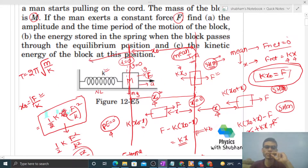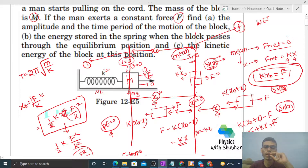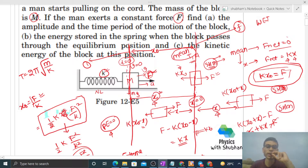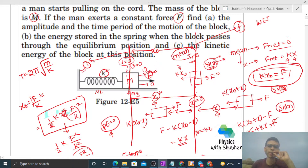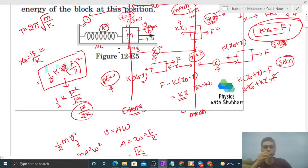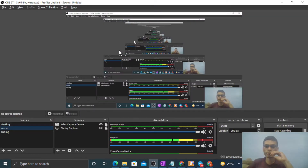By the way, you can also solve this using the work-energy theorem. Take initial position where the block started and final position at the mean position. Work done by all forces equals change in KE. The forces are F and the spring force (conservative). Work done by the conservative spring force equals minus the change in potential energy. I suggest you try it yourself — you will get the same answer. Let me know if you have any confusion and we can discuss further. Keep working hard, best of luck, bye!